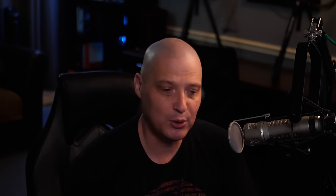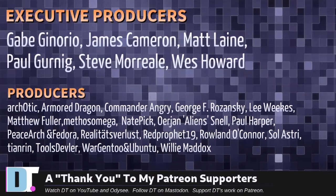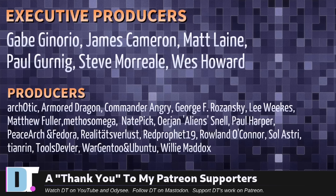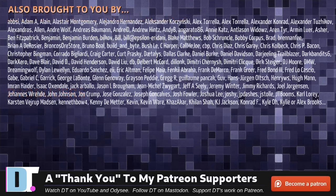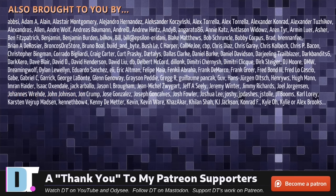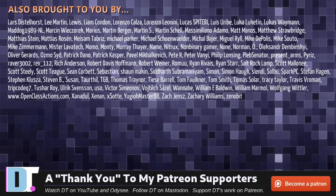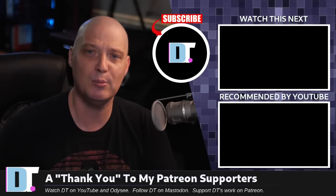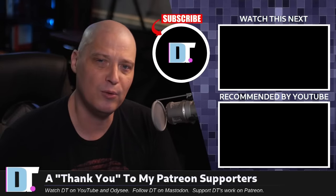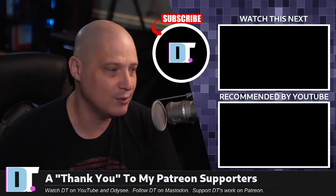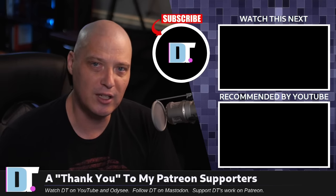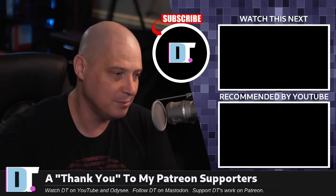Now, before I go, I need to thank a few special people. I need to thank the producers of this episode. And of course, I'm talking about Gabe, James, Matt, Paul, Steve, Wes, Sarcotic, Armor, Dragon, Commander, Angry, George, Lee, Matthew, Methos, Nate, Erion, Paul, Peace Archer, Thor, Realities for Less, Red Prophet, Roland, Solastry, TN Ren, Tools, Devler, Wargento, Ubuntu, and Willie. These guys are my highest tiered patrons over on Patreon. The show is also brought to you by each and every one of these fine ladies and gentlemen. All these names you're seeing on the screen right now, these are all my supporters over on Patreon. I don't have any corporate sponsors. I'm sponsored by you guys, the community. If you like my work and want to see more videos about Linux and free and open source software, subscribe to DistroTube over on Patreon. Peace, guys.